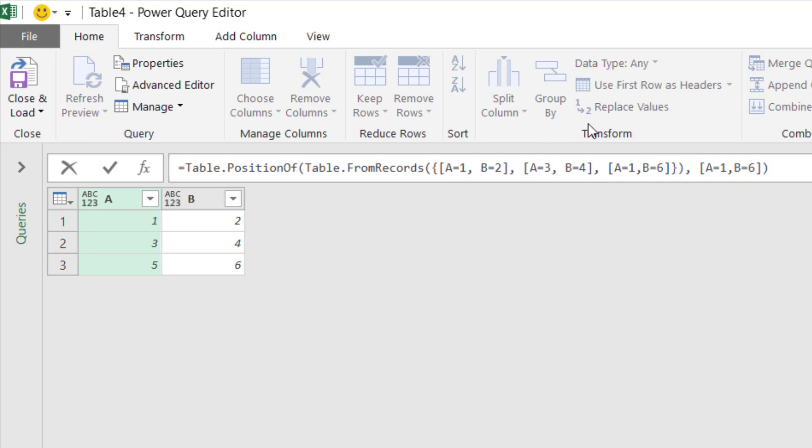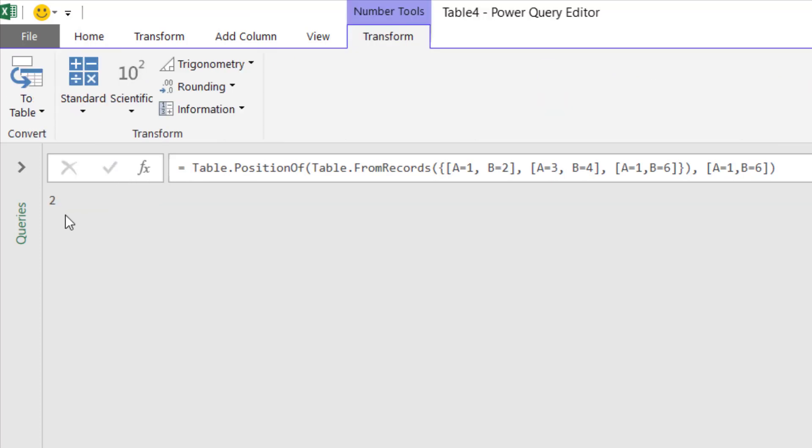So when I run this M language, we'll get row 2 because it's right here, row 2. This one is 2, this is 3.